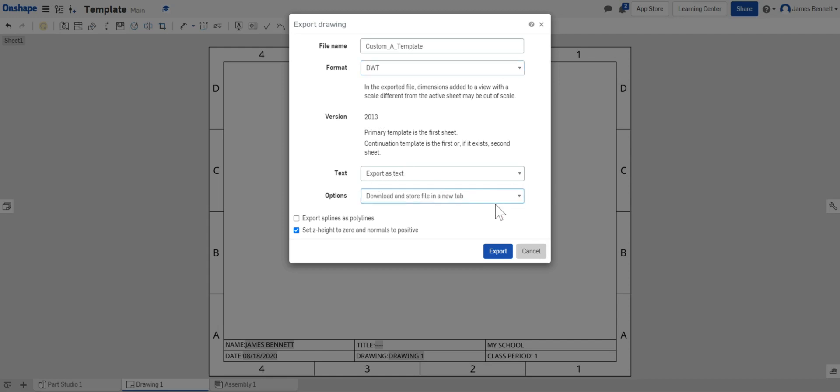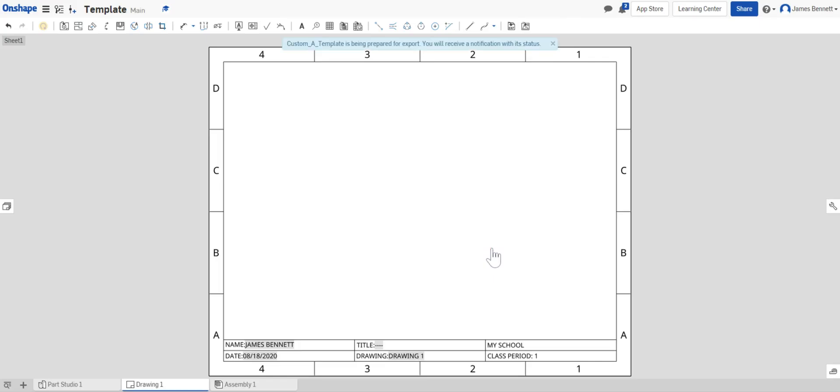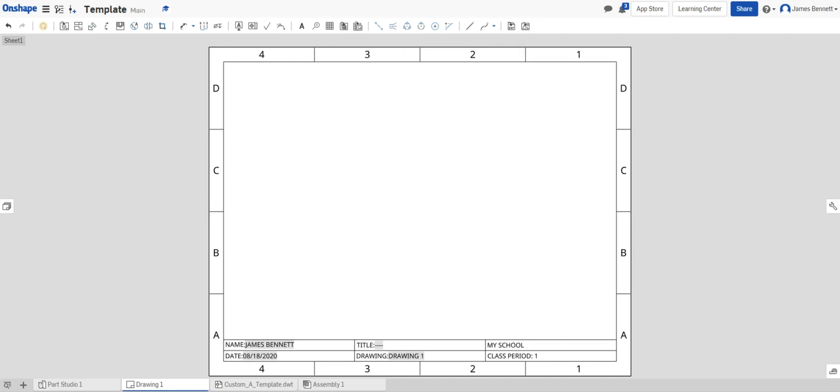Make sure under options you have download and store and file store file in a new tab. If you don't have this selected it will not save the template. Next I'll click export. It should give you a notification that is being prepared for an export and you should receive a notification. We'll wait until I see down here I have an exported file.